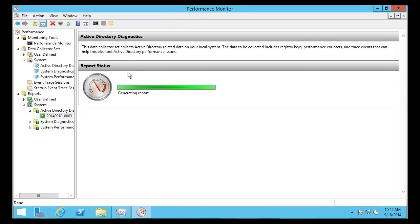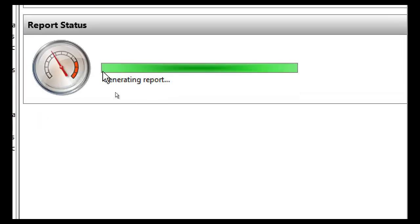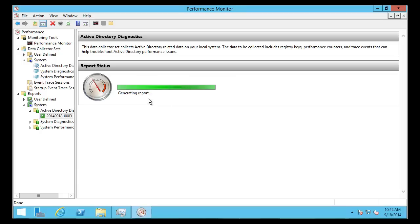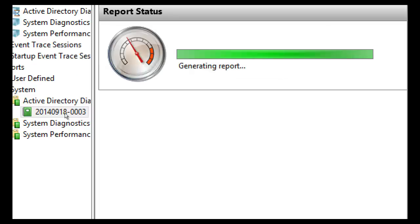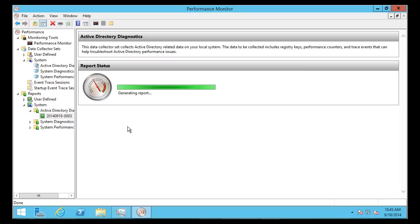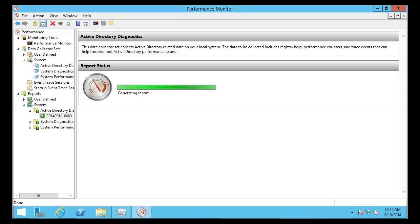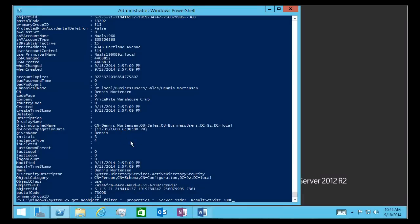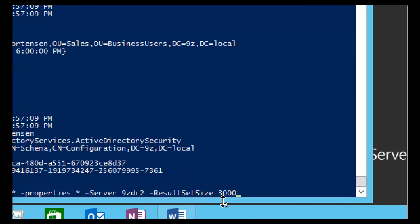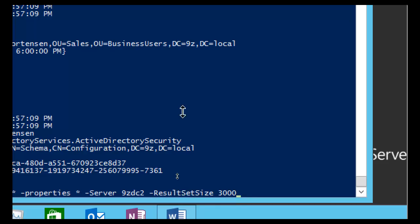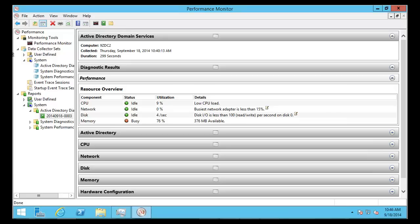Once it finishes the five-minute capture, you can see it goes to generating a report. I had to restart and put an upper boundary on the query — I changed it to a result size of 3,000, because as it was, the query actually took longer than five minutes to run. Now the report has finished running and we're back on the domain controller.